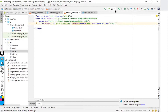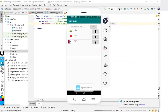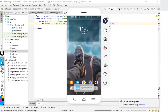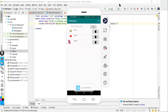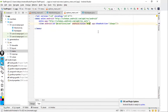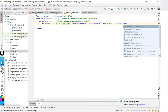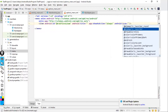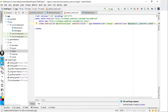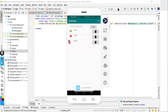Set showAsAction to 'always' and run the application. Now the option appears as a direct button rather than inside three dots. If you don't want to show text and want an icon instead, delete the title attribute and add the icon attribute, selecting an icon such as the app's launcher icon. Run it and the icon appears in place of the name.